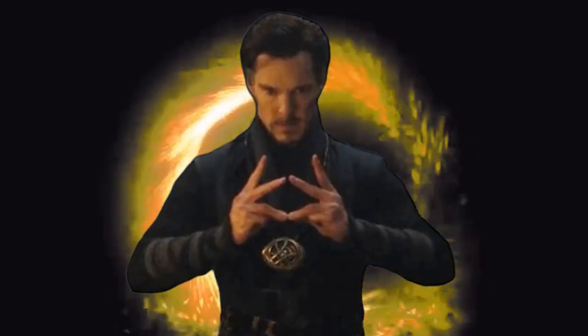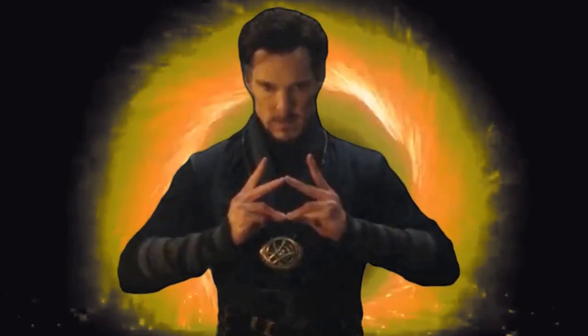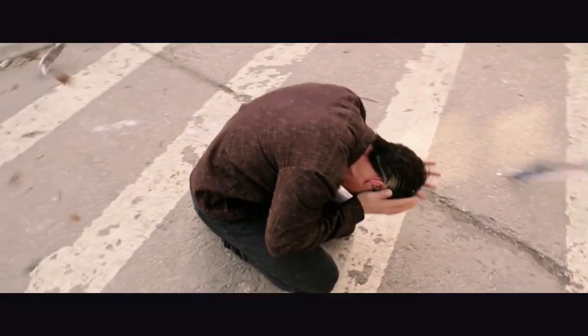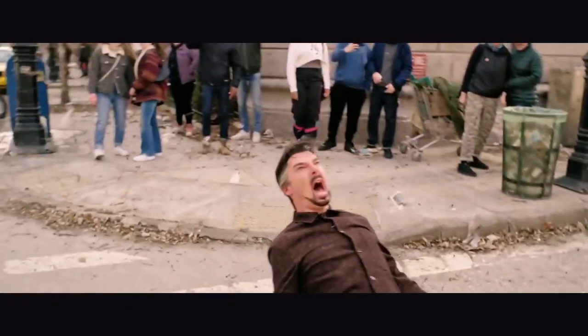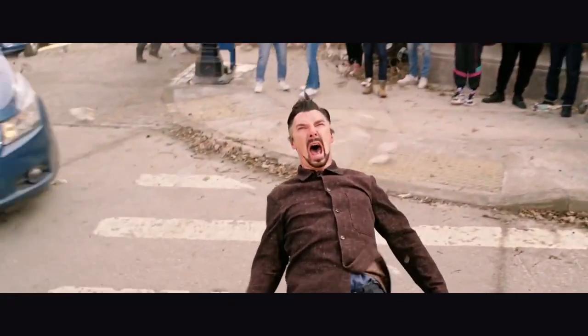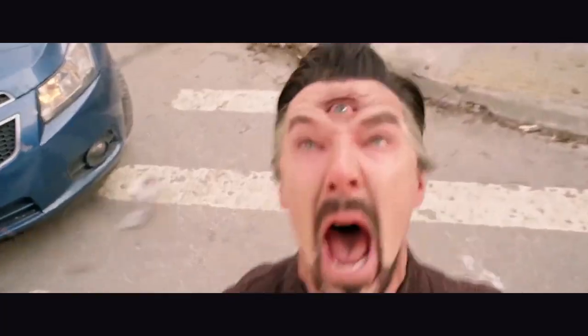Something Doctor Strange uses to manipulate time, perhaps? Despite sounding like something straight out of Doctor Strange's third eye, time crystals actually do exist.